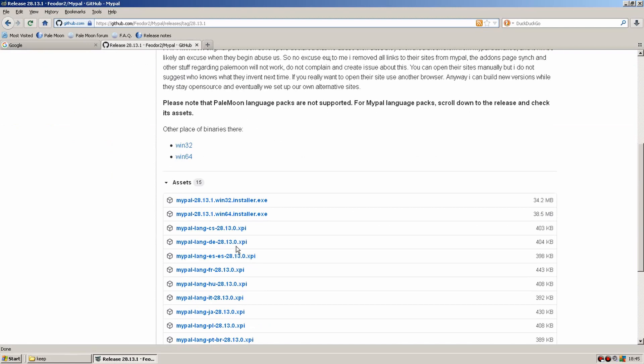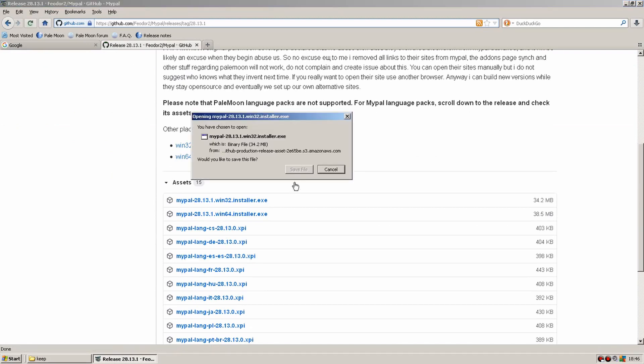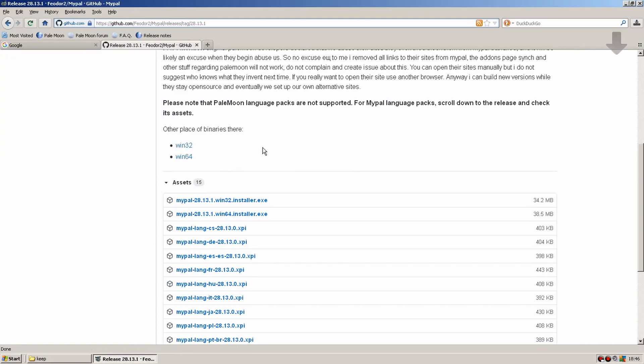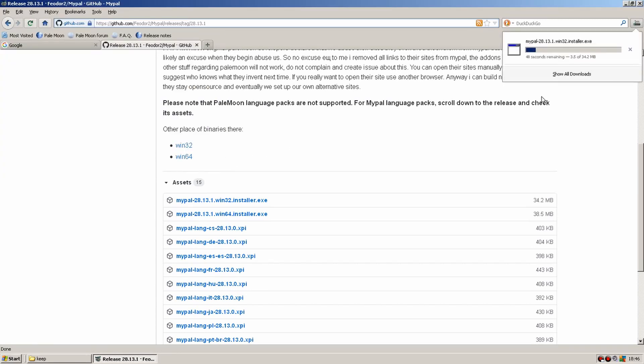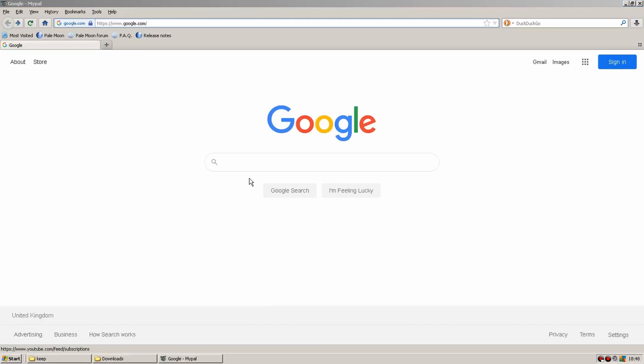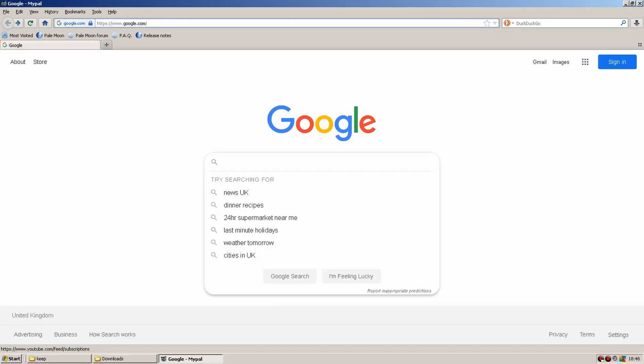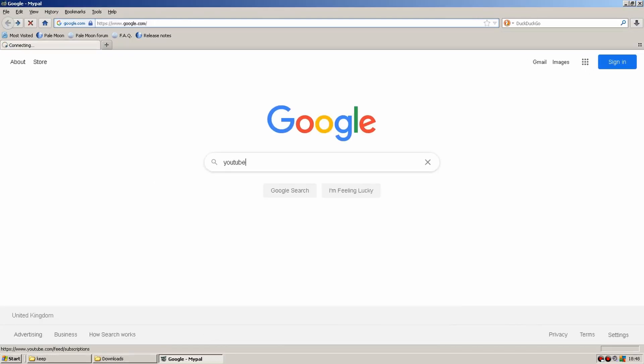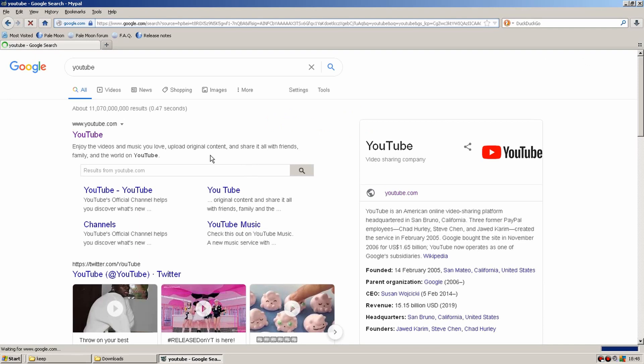The download is fairly simple for XP, all you need to do is visit the github page for the browser, download the 32-bit version and install. After first installing Windows XP, you're not going to have access to the internet, only through Internet Explorer 8. What you need to do is download this on a newer PC, then just copy it across.